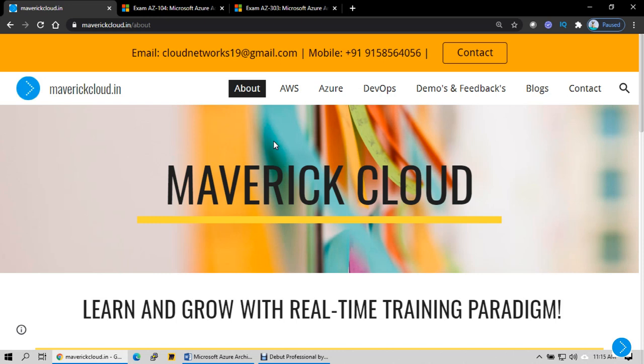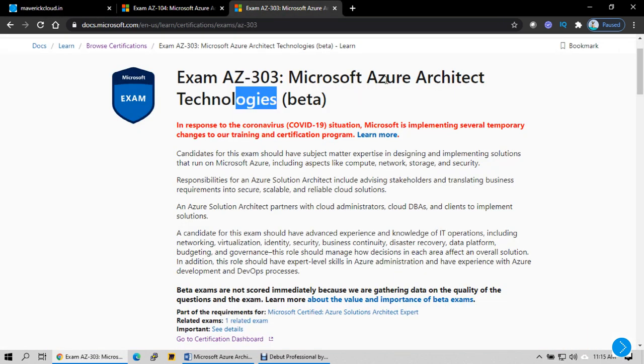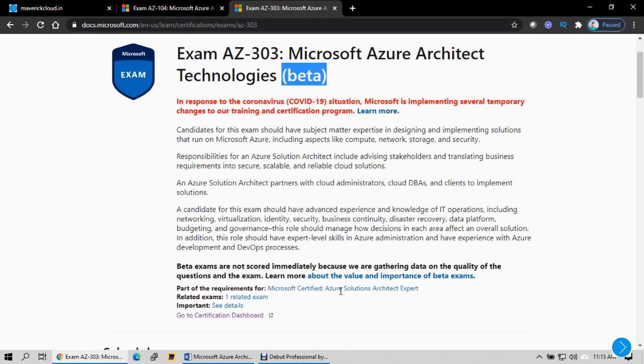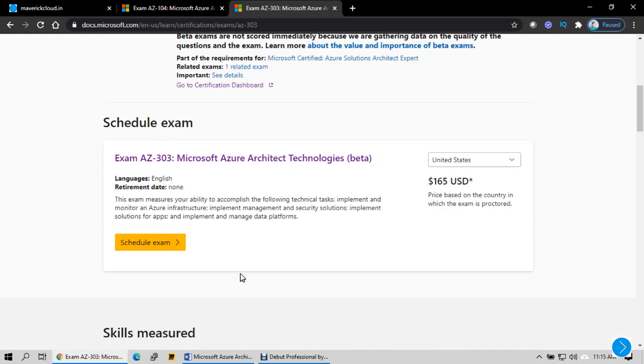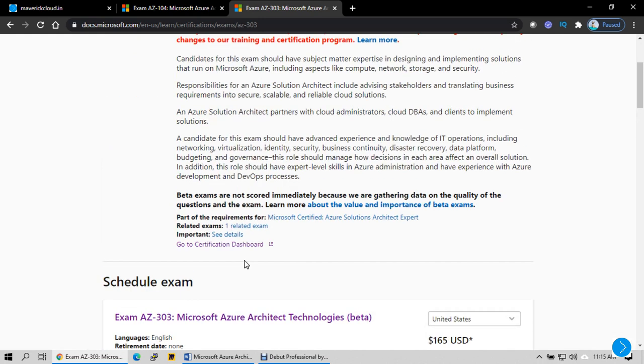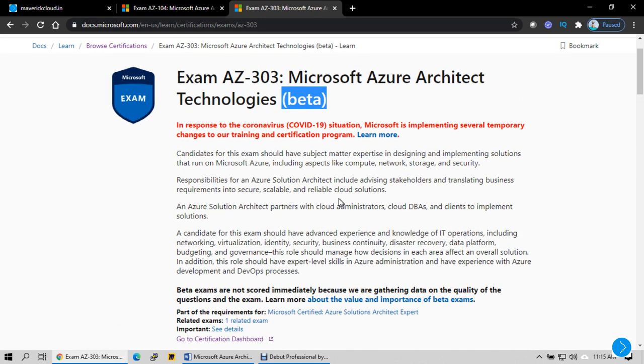Hello everyone, welcome back. This time I'm planning to start a new Azure training batch from 6th September. In this training we will try to cover Azure Administrator, which is AZ-104 course content, and also we will try to incorporate AZ-303 Architect Technologies, which is currently in beta mode, because the previous course content AZ-300 is going to expire on September 30th.